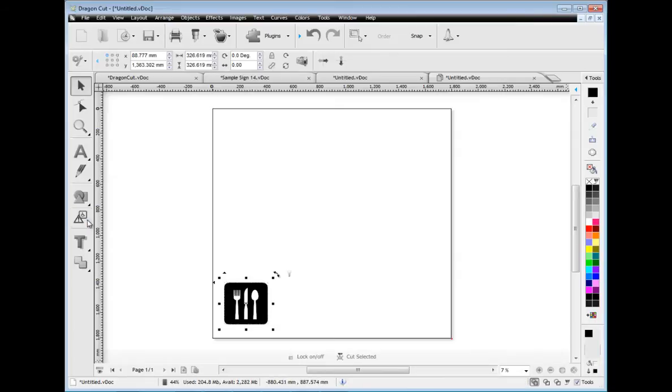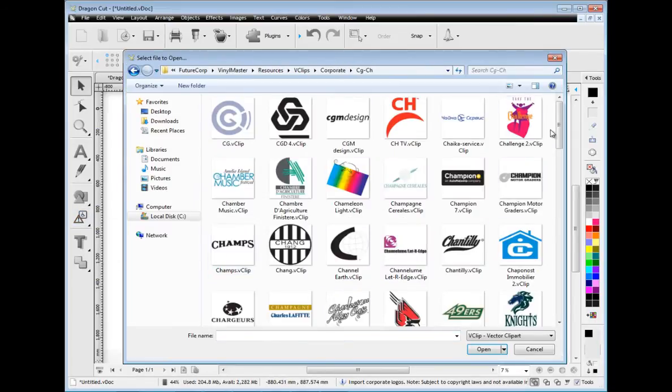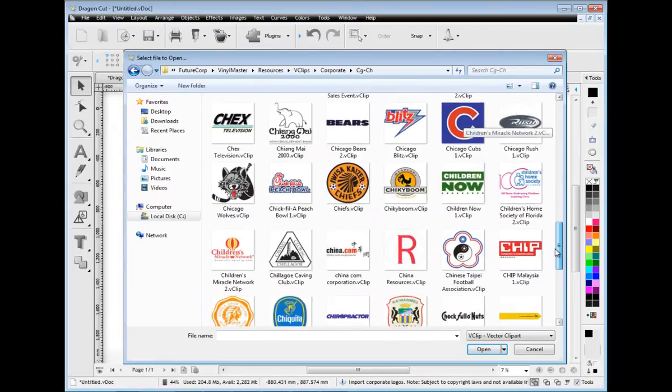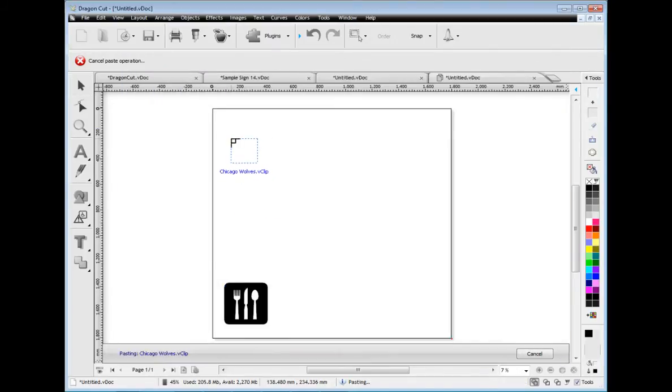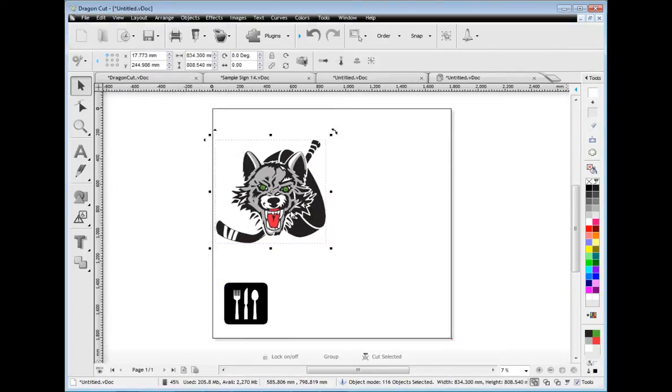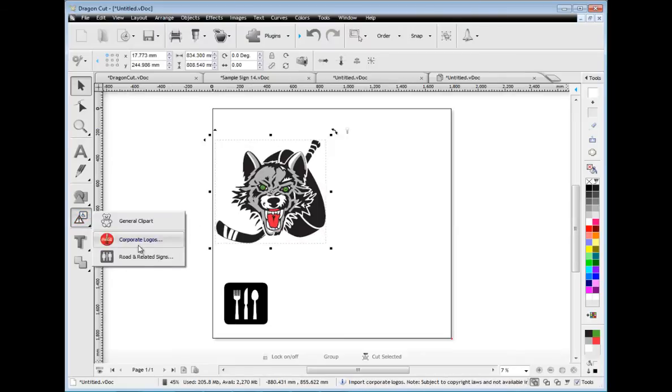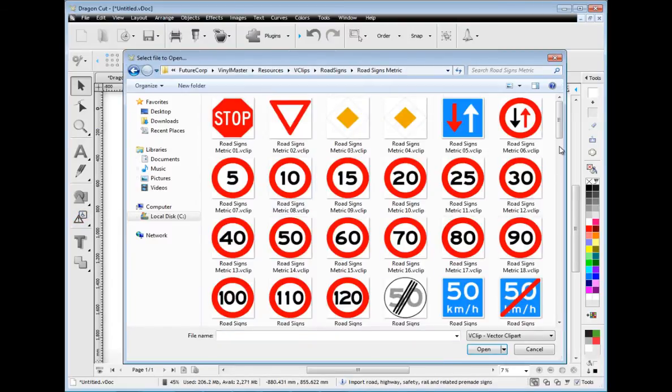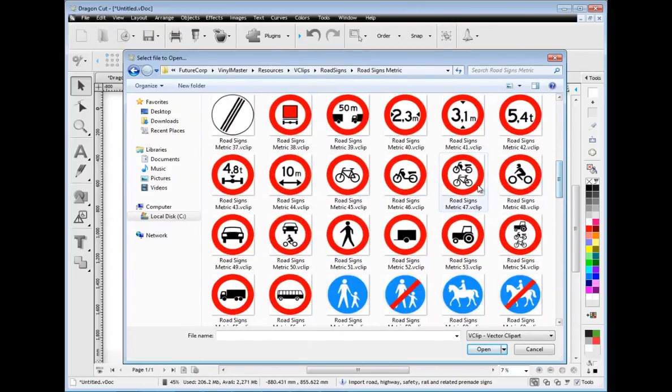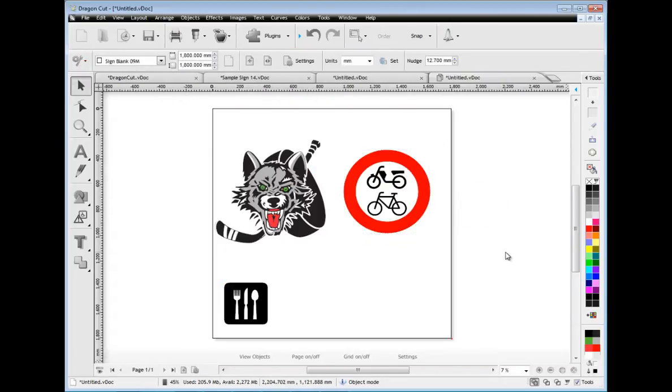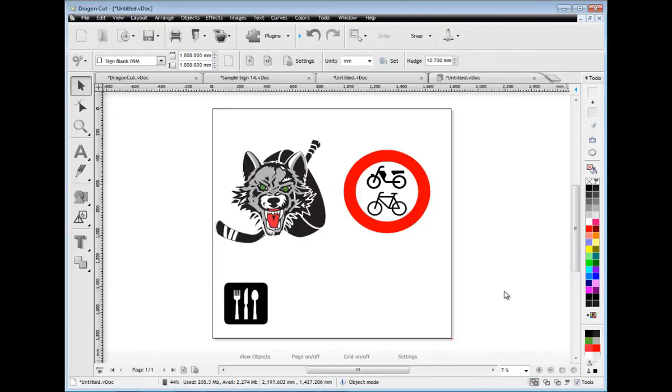There are also thousands of corporate logos. These are all listed alphabetically so you can easily find what you're looking for and then bring it into the designing area. There's also a large selection of categorised road and related signs that are easily brought into the program. And as you can see in wireframe they are ready to cut.